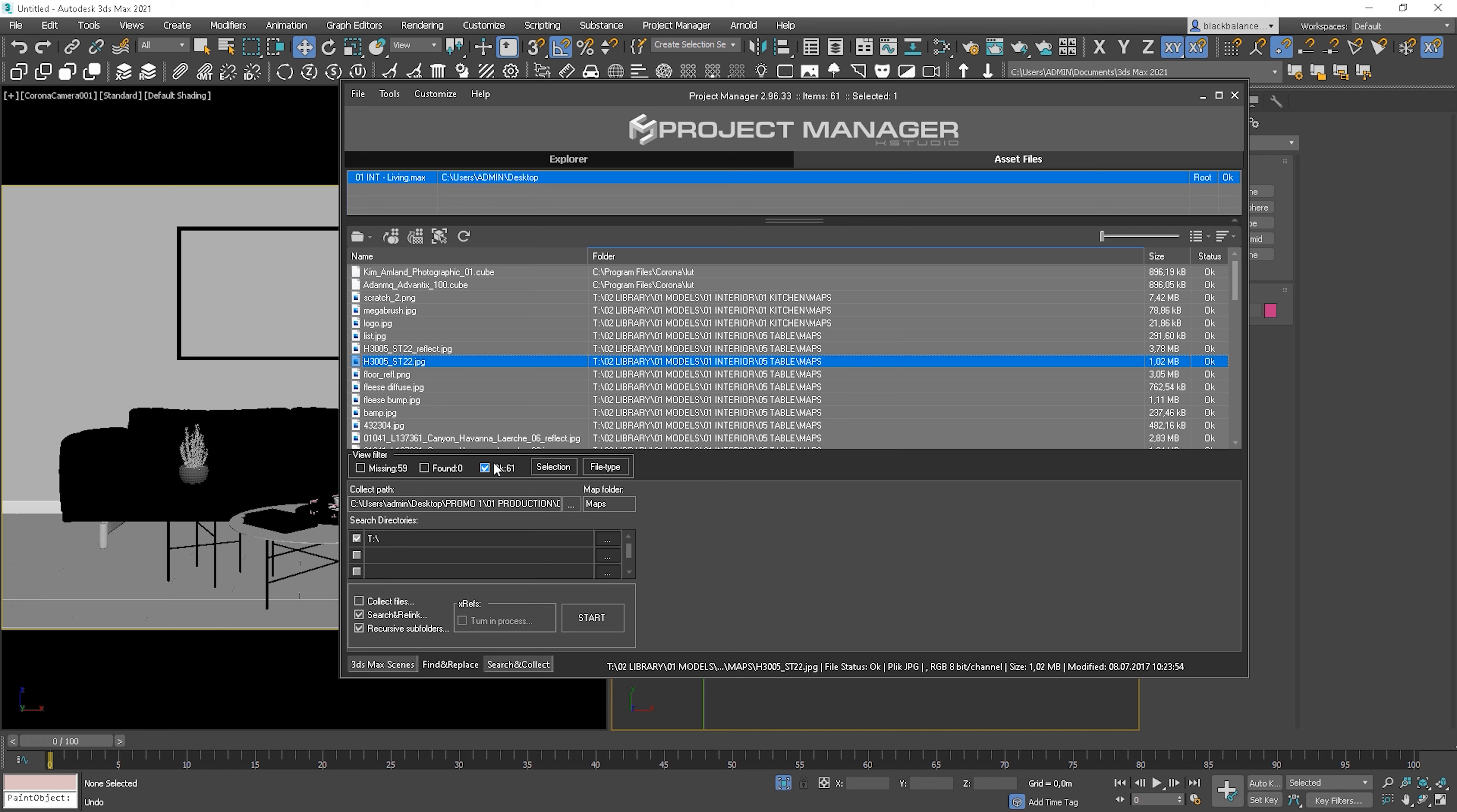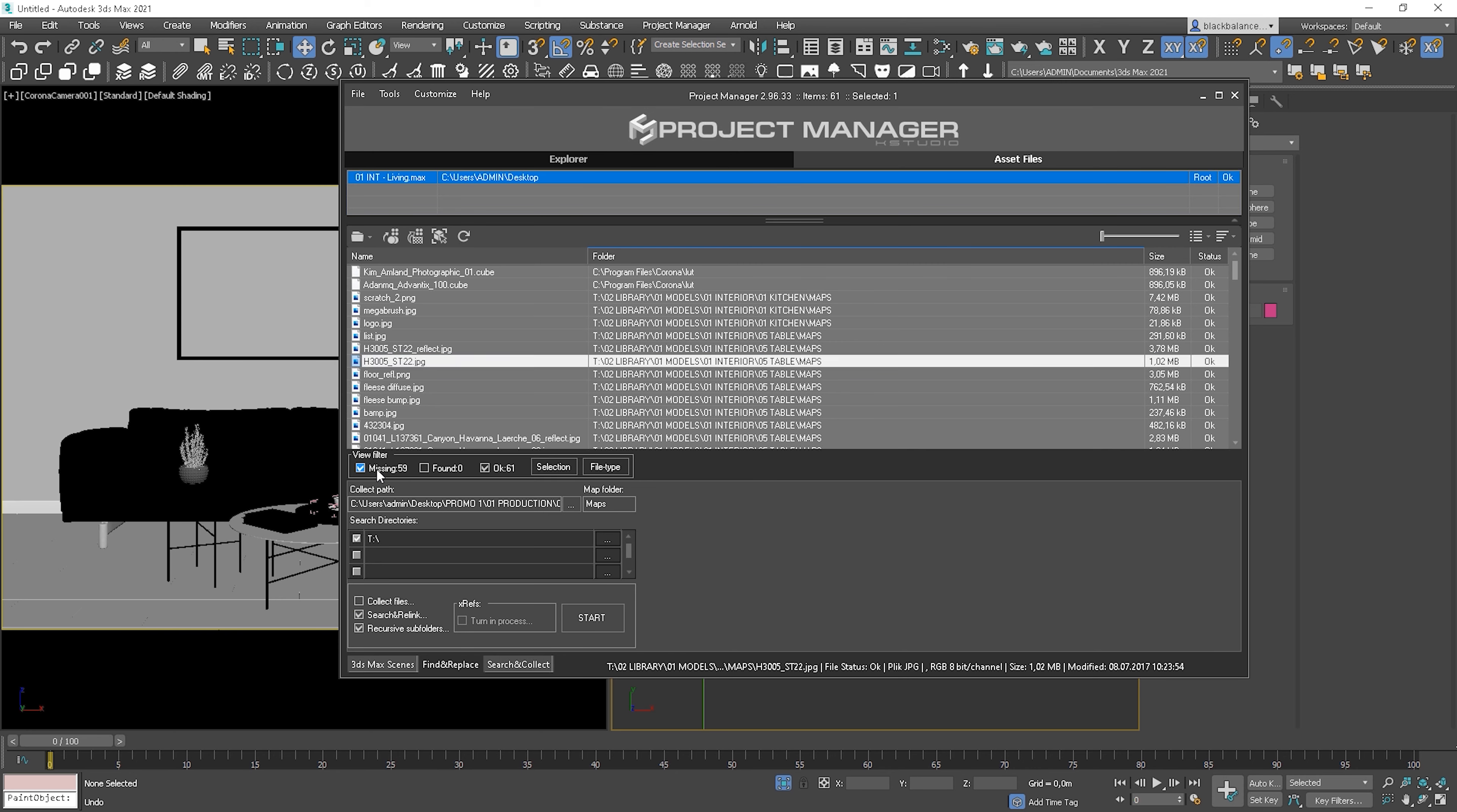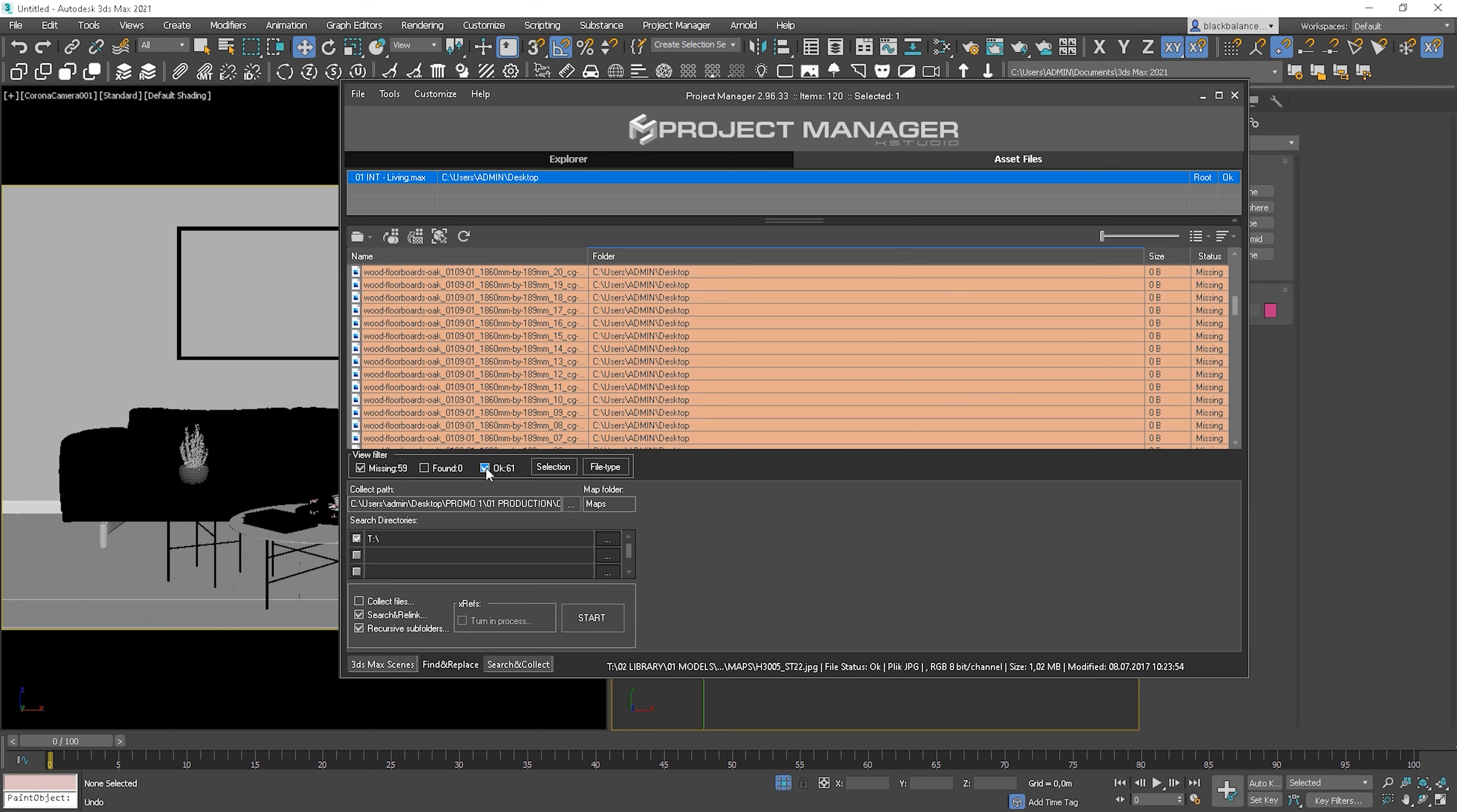You can notice that I only have the correctly linked files visible on the list now, but I also have 59 missing assets. That's the whole beauty of project manager, so with a few clicks, we can look for the missing assets on our whole computer or in the selected folder.